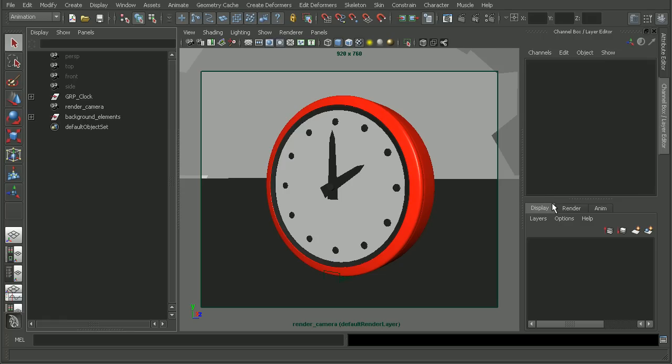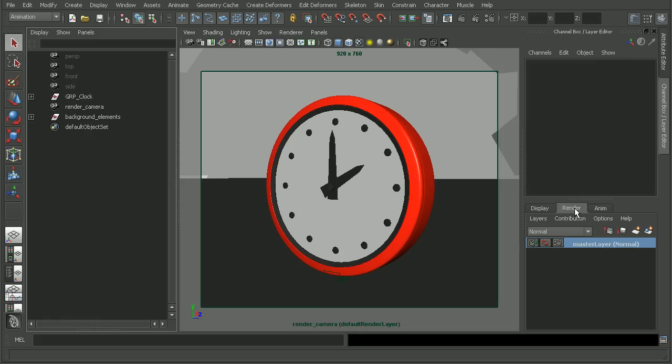But if we want to render these out into Photoshop, if we click on the render tab, this will be our render layers. So let's take a look at how we can break up this clock.